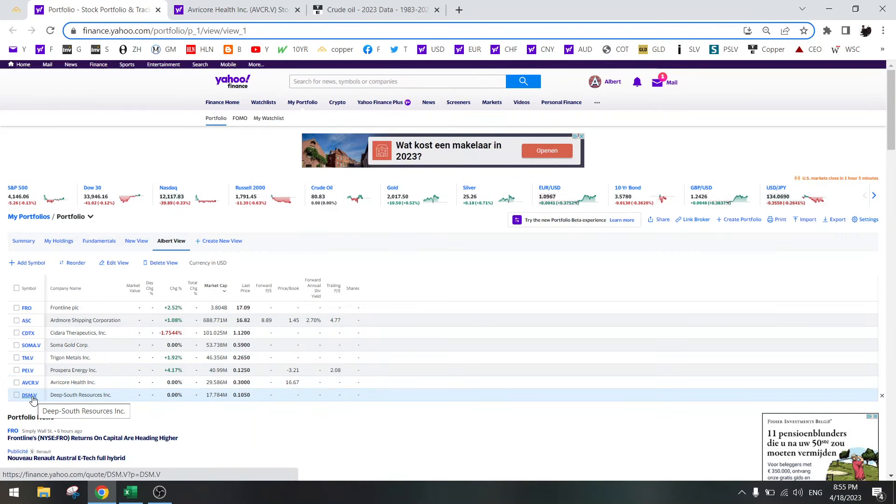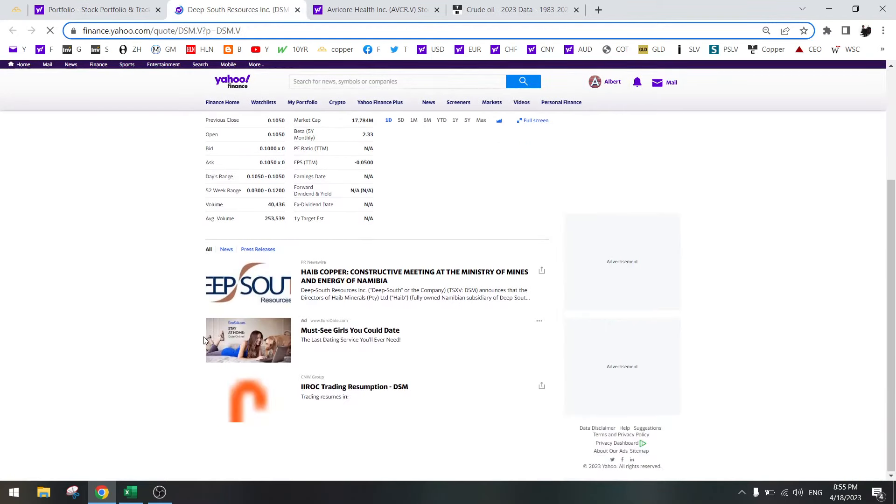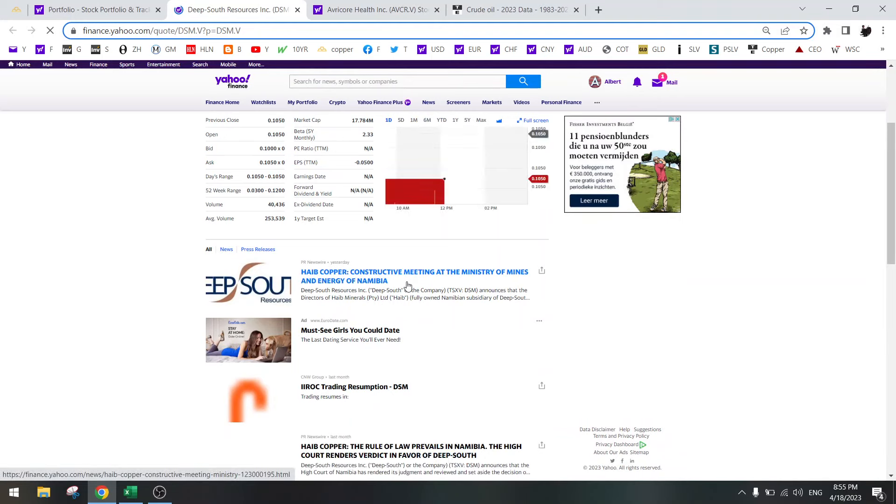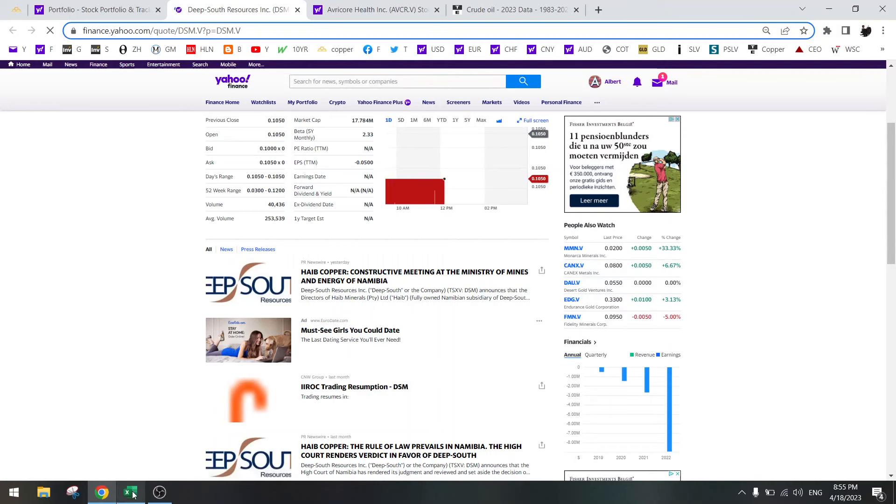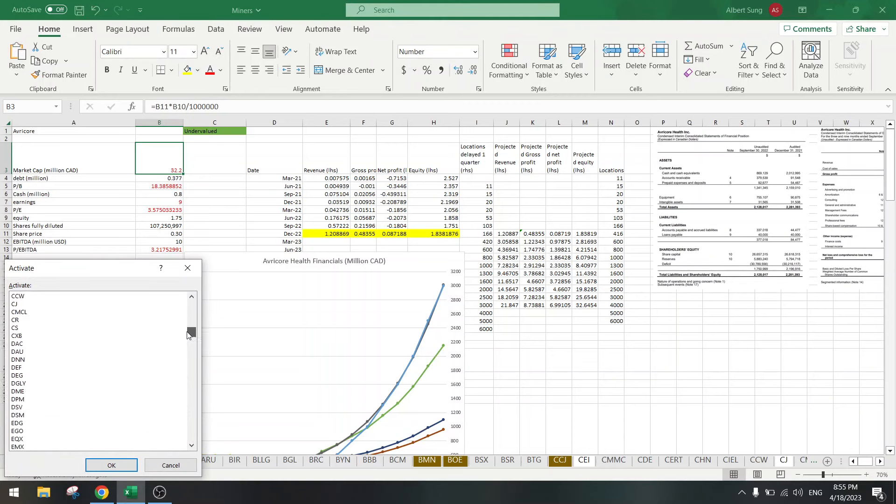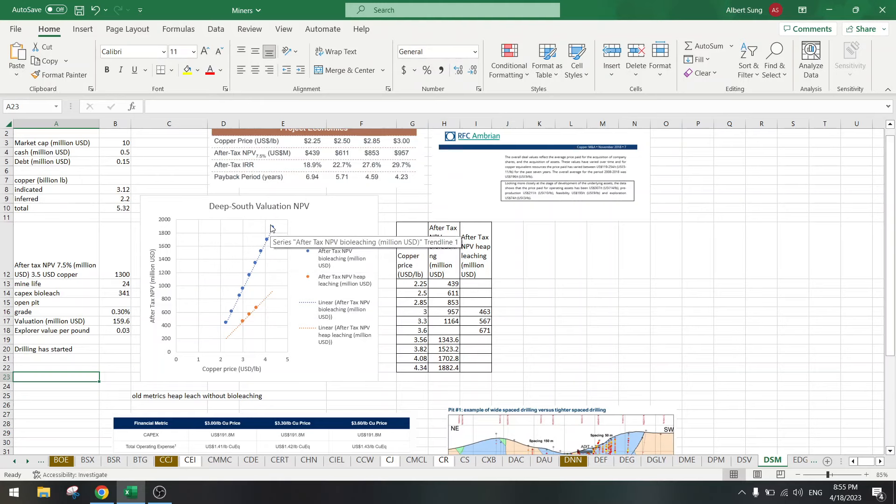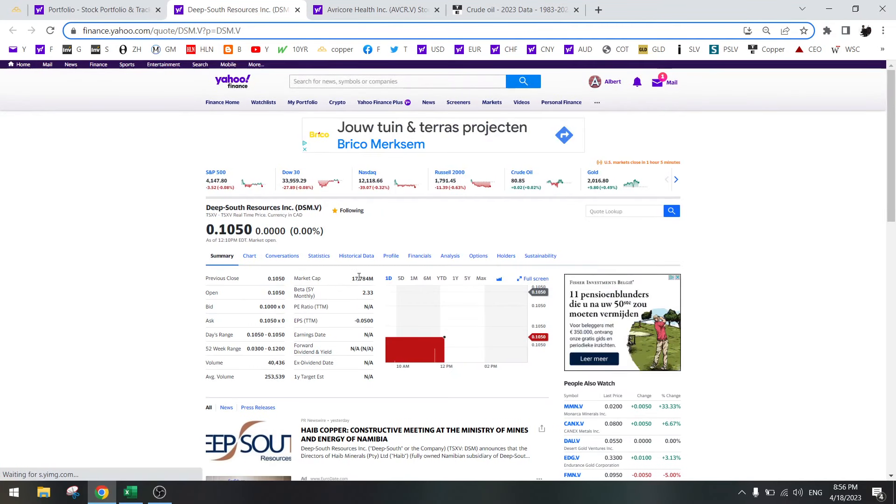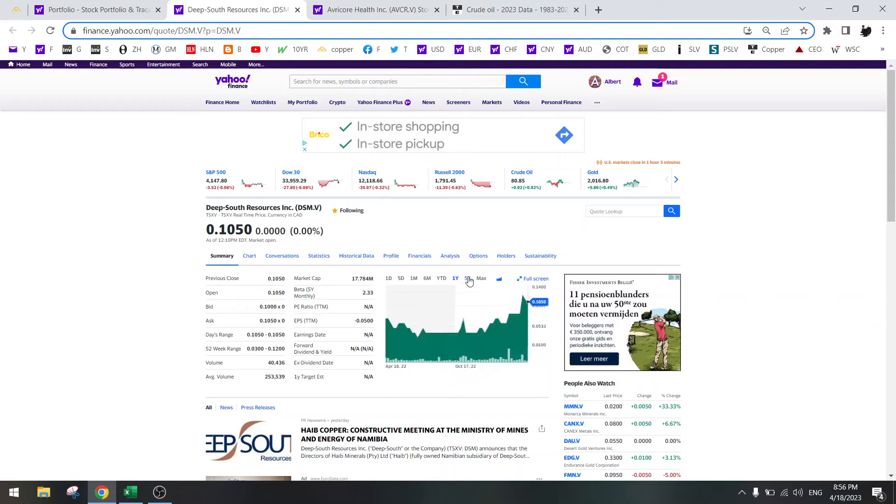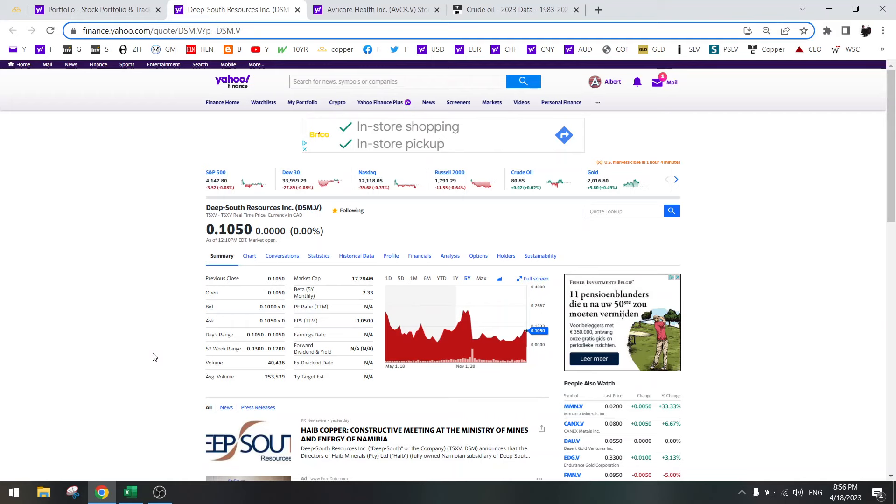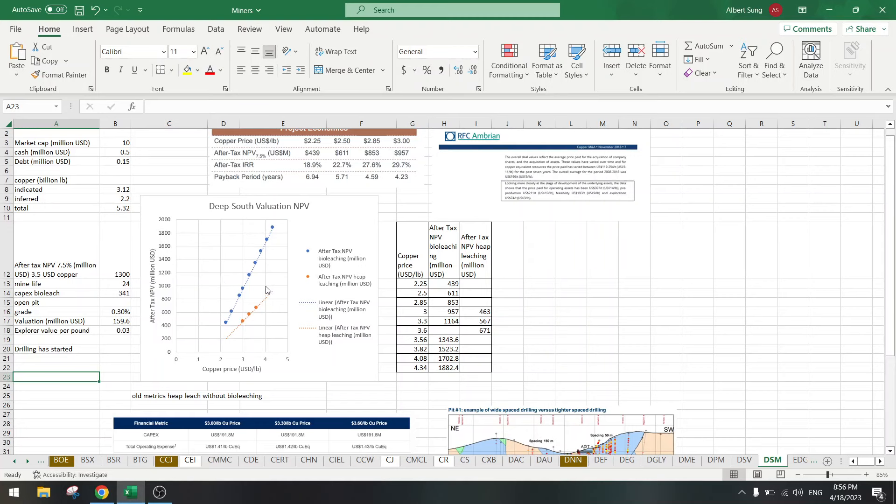Deep South Resources, just a speculation stock that I bought. They had good news on their property in Namibia, so I expect them to get the license back, the mining license. And this property is extremely valuable. At the current copper price, this should be worth almost 2 billion dollars, and the market cap of this company is only 17 million. So I expect a re-rate and then I will just sell it at some profit because I don't like to buy and hold explorers. But this is so cheap that the probability of upside is very high.